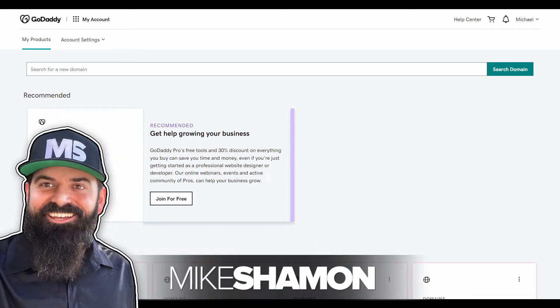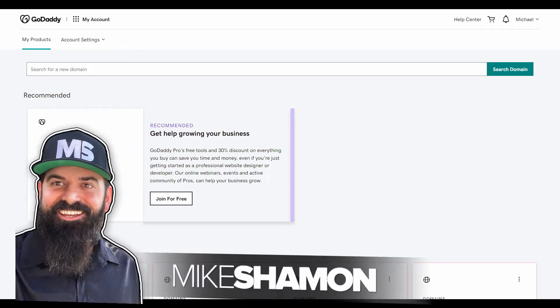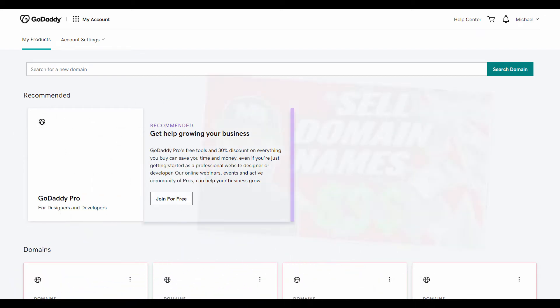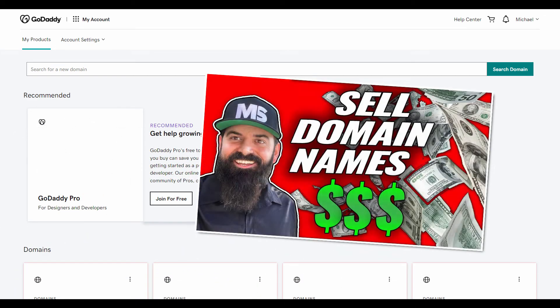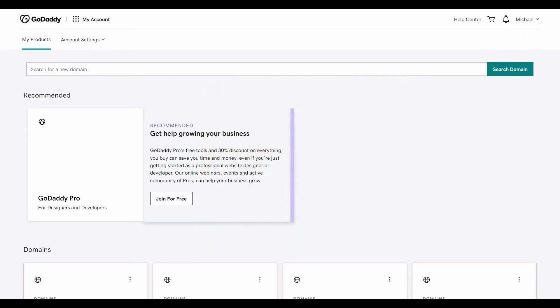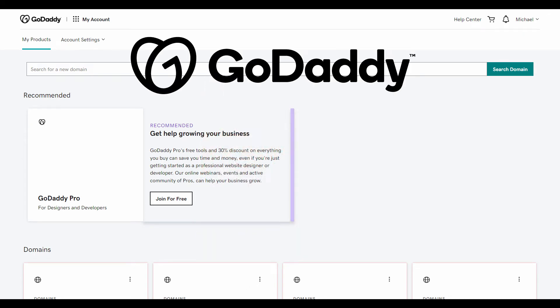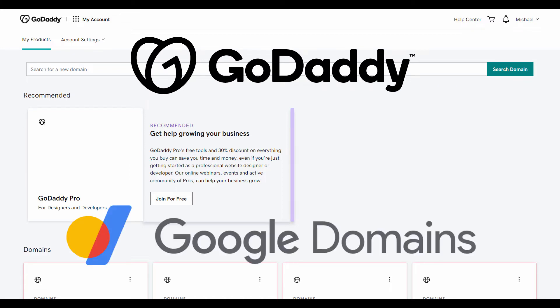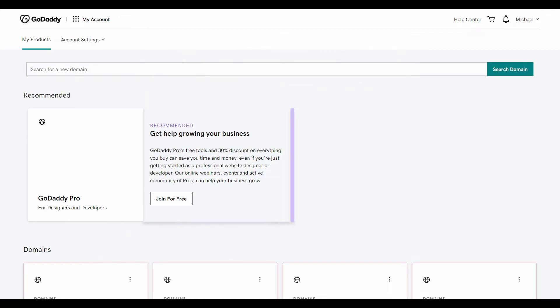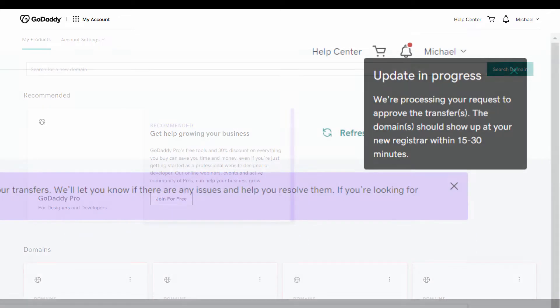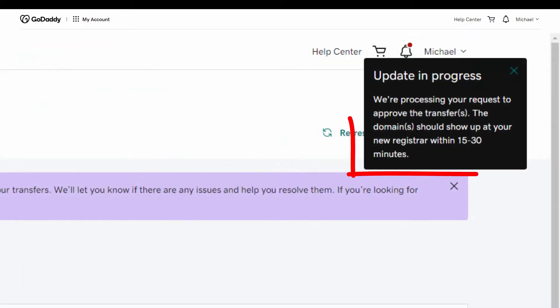Hey now, Mike Shaman here. You may have seen my other video about selling domain names and now you're on to the next step where you sold your domain name and need to transfer it to a client. Today I'm going to be using GoDaddy to transfer a domain to Google domains, and you want to make sure you watch till the end because I'm going to show you how to speed up the process from five to seven days to 15 to 30 minutes.